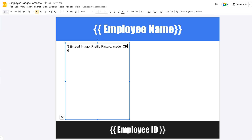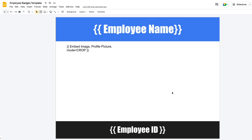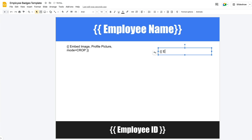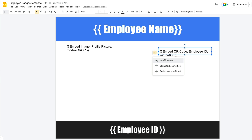Document Studio will try to fit the image inside the text box, but you can set the mode to crop and it will scale and center the image to fit the bounds of the original shape. Similarly, for QR codes we have the special syntax embed QR code, followed by the column title that contains the text for the QR code. You can also change the width, background color, and foreground color of the QR code, but for this example we'll stick to the default values.